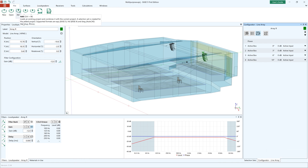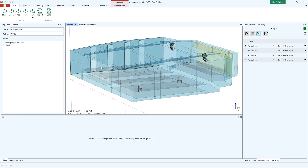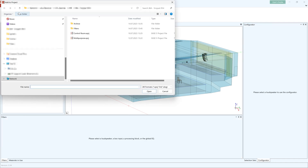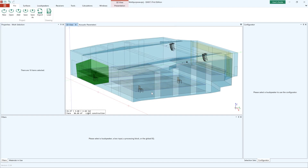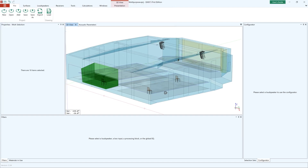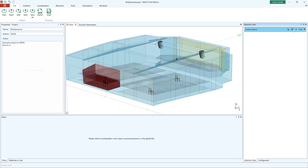Add Project allows you to use defined libraries of objects, such as columns or pews, dealing with multiple sound systems, or extending an existing model by new parts. Added projects are automatically assigned to a selection set for easy selection and modification.